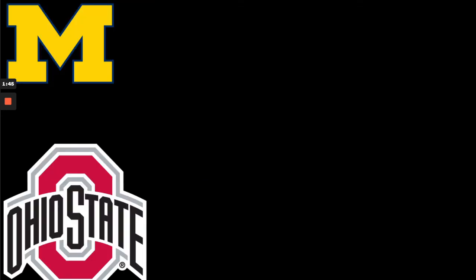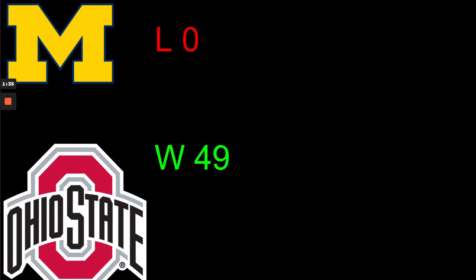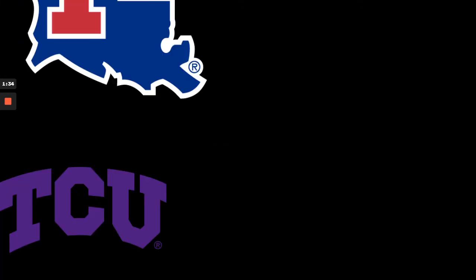This game, my prediction is it gets cancelled. But if they do play and Michigan doesn't cancel because of COVID or scaredy-cat-ism, I got Ohio State 49-0.